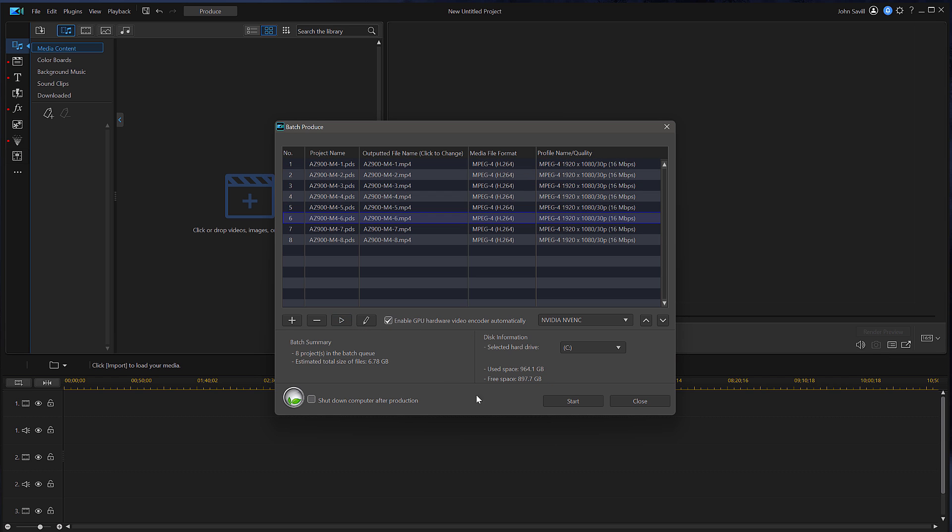But right now I've got all eight loaded and I'm just going to hit Start and I'm done. And now it's going to go through and render.